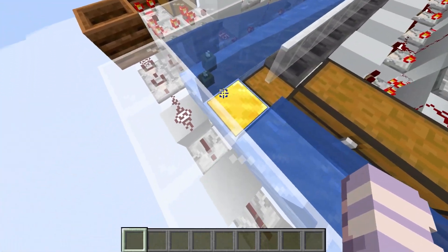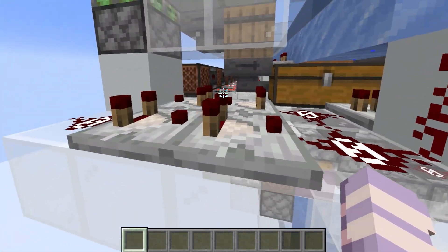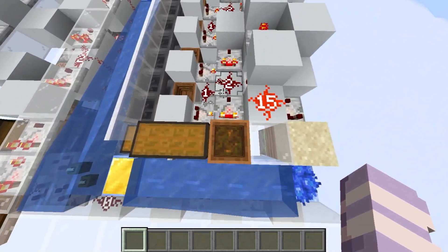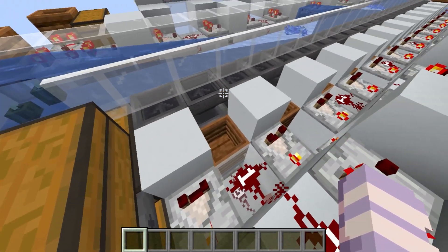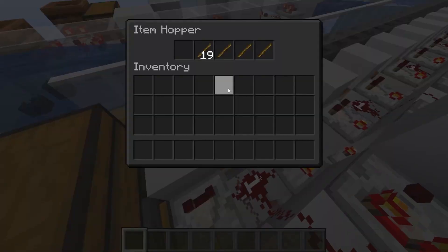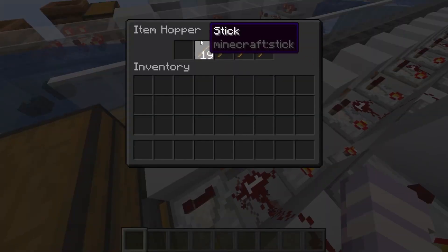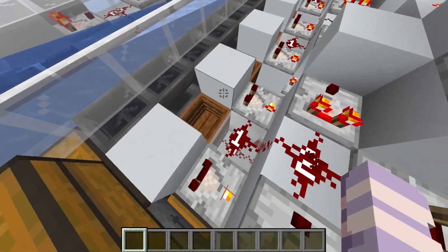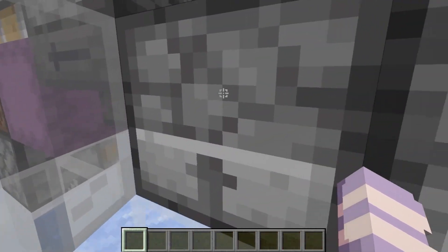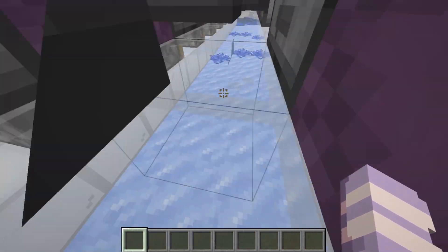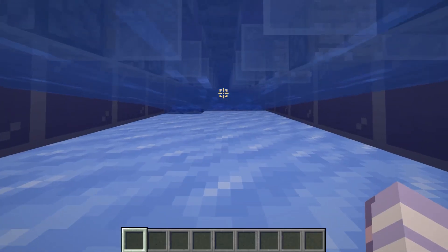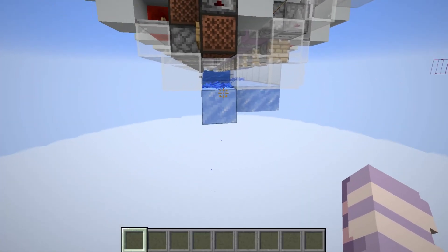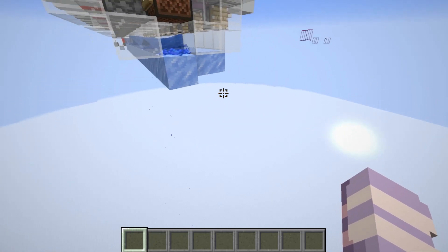When the items stop coming in and stop going over the pressure plate, the pulse extender will wait a little while before turning it back to a signal strength of 2, which lowers the threshold of the hoppers again. It'll then drain all the filter items until just one is left.